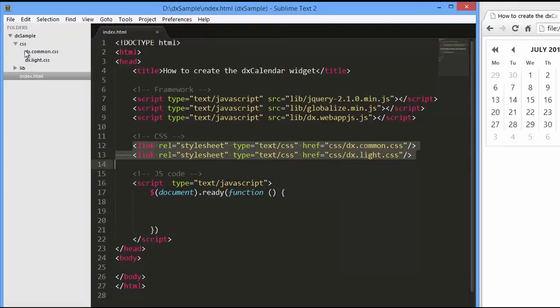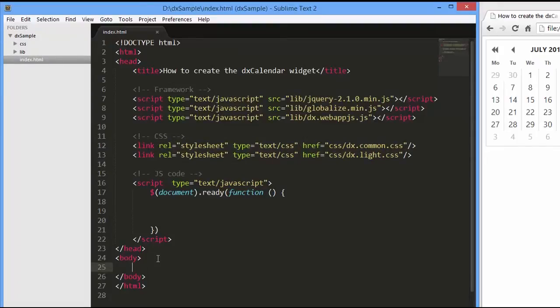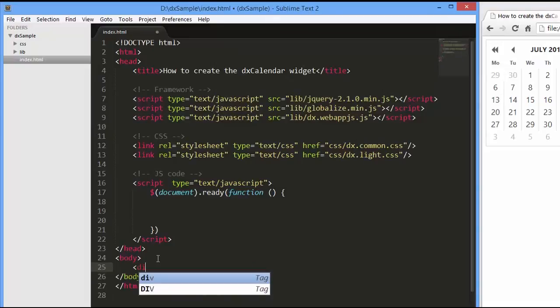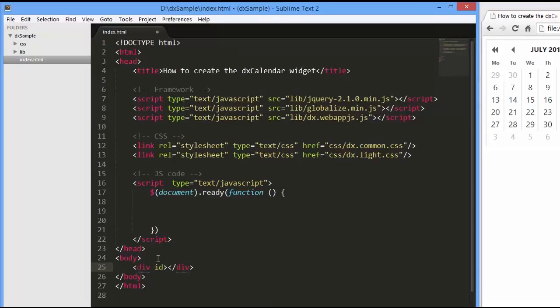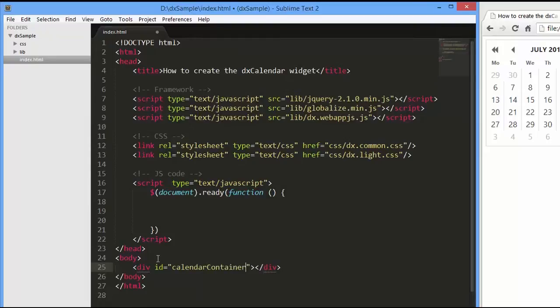Like any widget from the WebAppJS library, the Calendar widget can be created using the jQuery, AngularJS, or Knockout approach. I'll use the jQuery approach and create a calendar using the Calendar plugin.